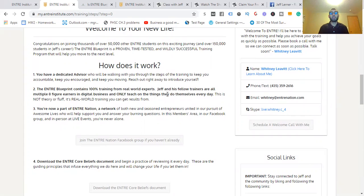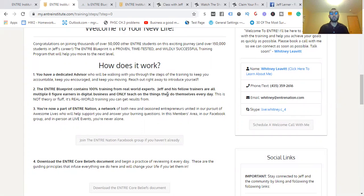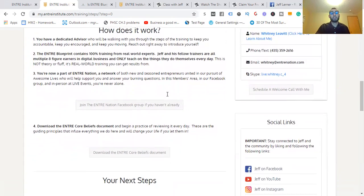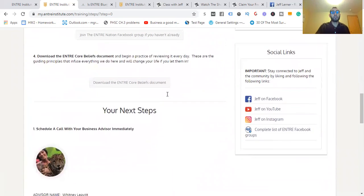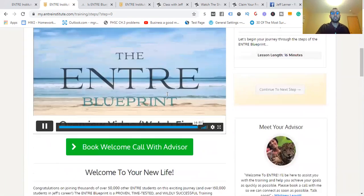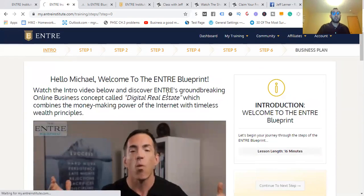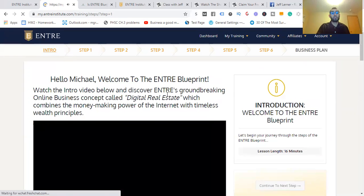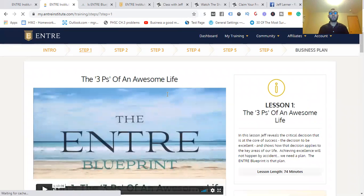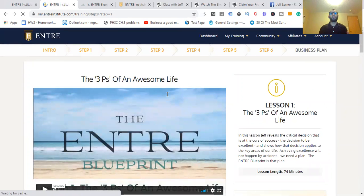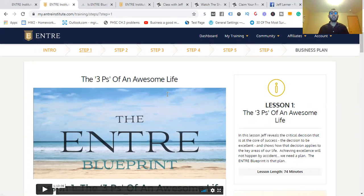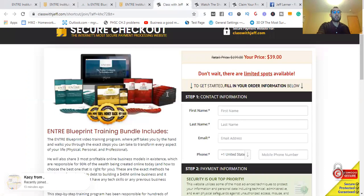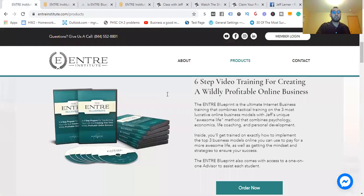You're now a part of the Entra Nation, a network of both new and seasoned entrepreneurs united in our pursuits of awesome lives who will help support you and answer your burning questions. In this members area, in our Facebook group, and at in-person live events, you're never going to feel alone. There's Jeff showing you a video, the three P's of an awesome life. This is what Jeff revolves around, his whole uniqueness, unlike what other people give you.